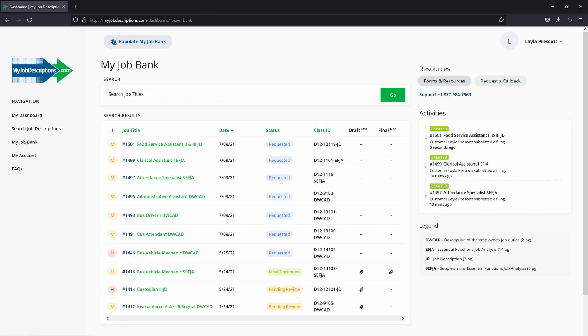Here in your job bank, all the information you need is available to you. You can check the priority of your job description and also the status.